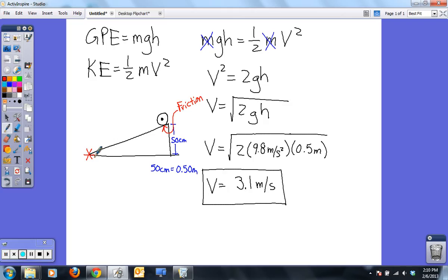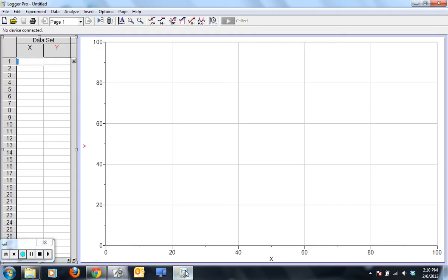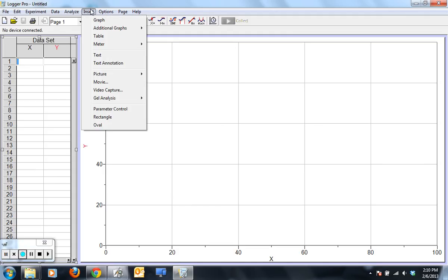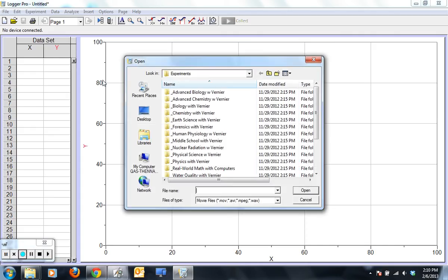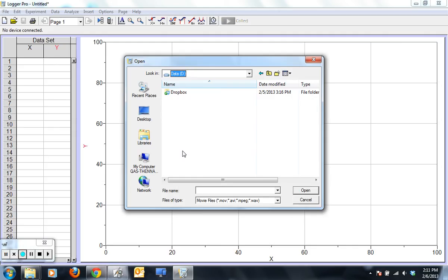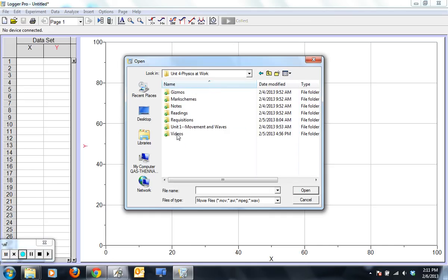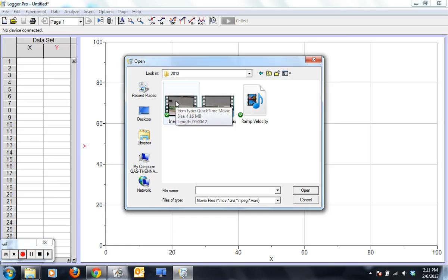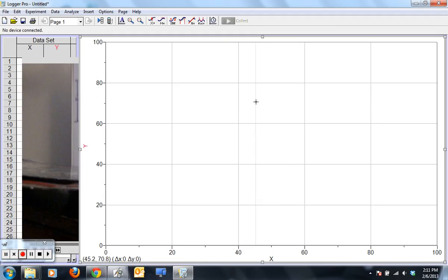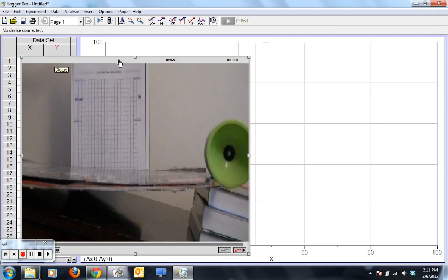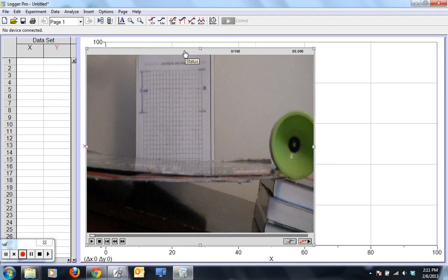You can however use a video camera and software from Vernier called Logger Pro to figure out approximately what that speed actually is. This is the Logger Pro screen. You have previously shot some video of your system which you now need to bring into the Logger Pro dialog box. Find your movie — for me it's called 'ramp velocity' — and there it is.